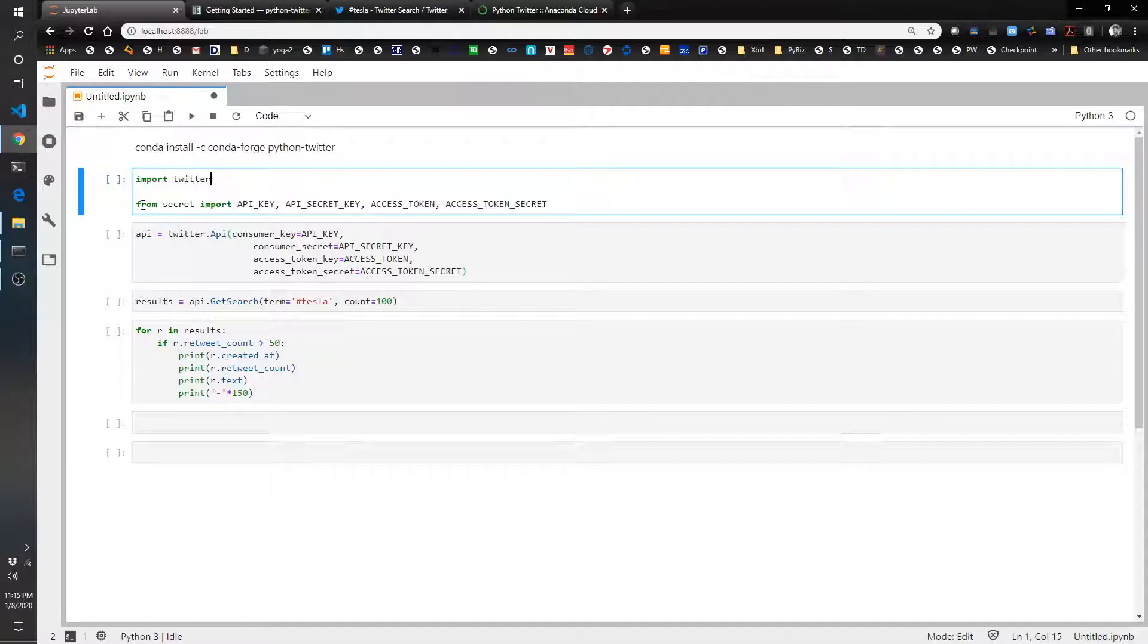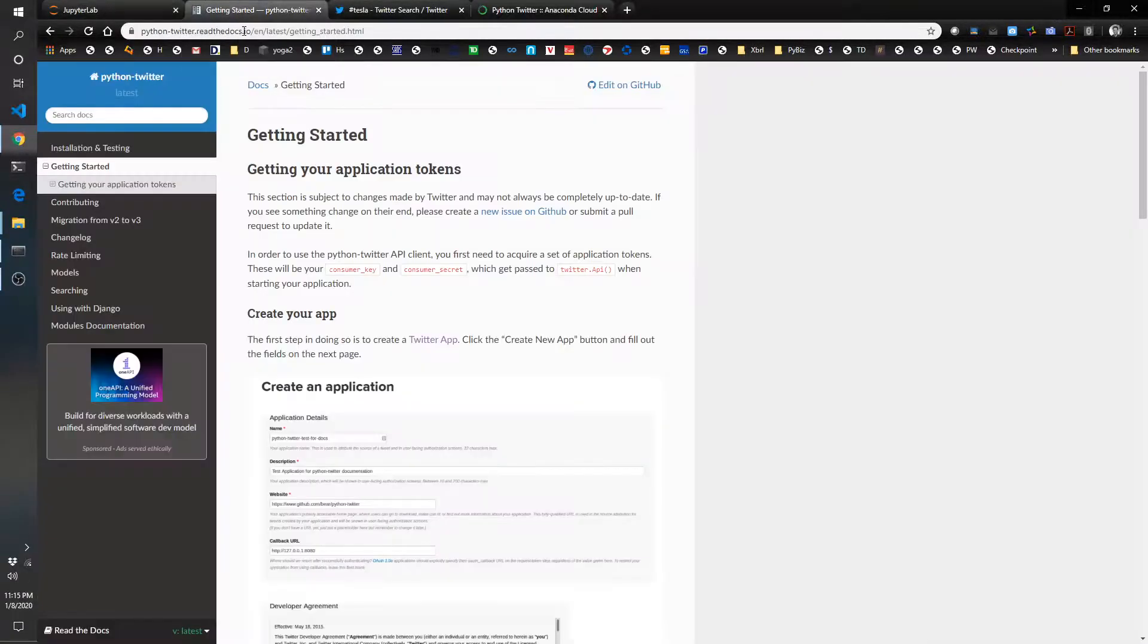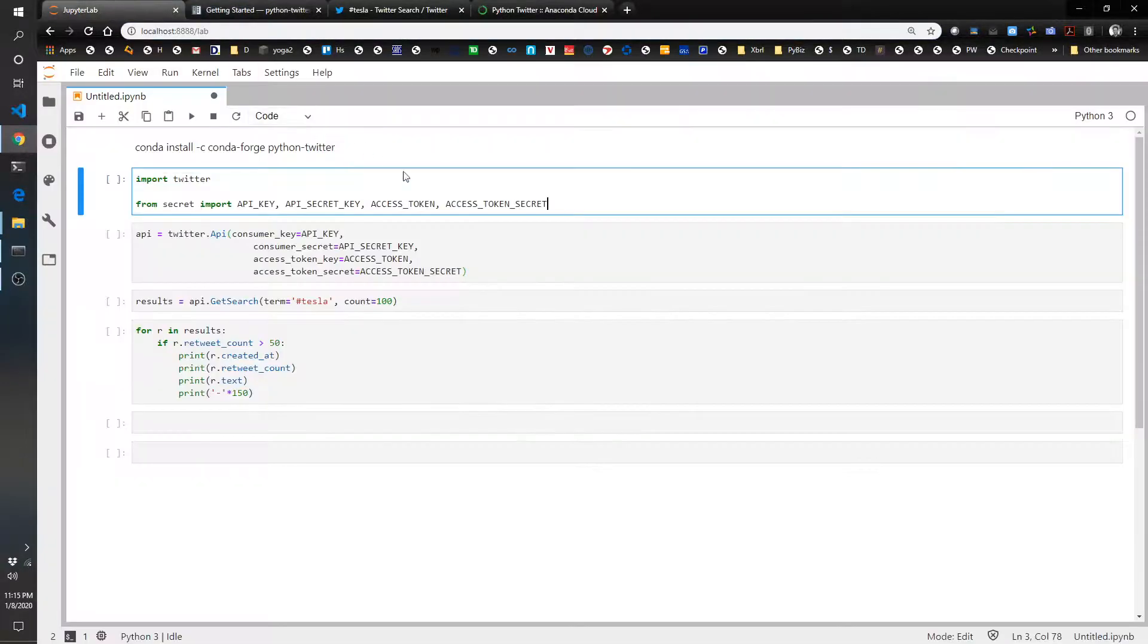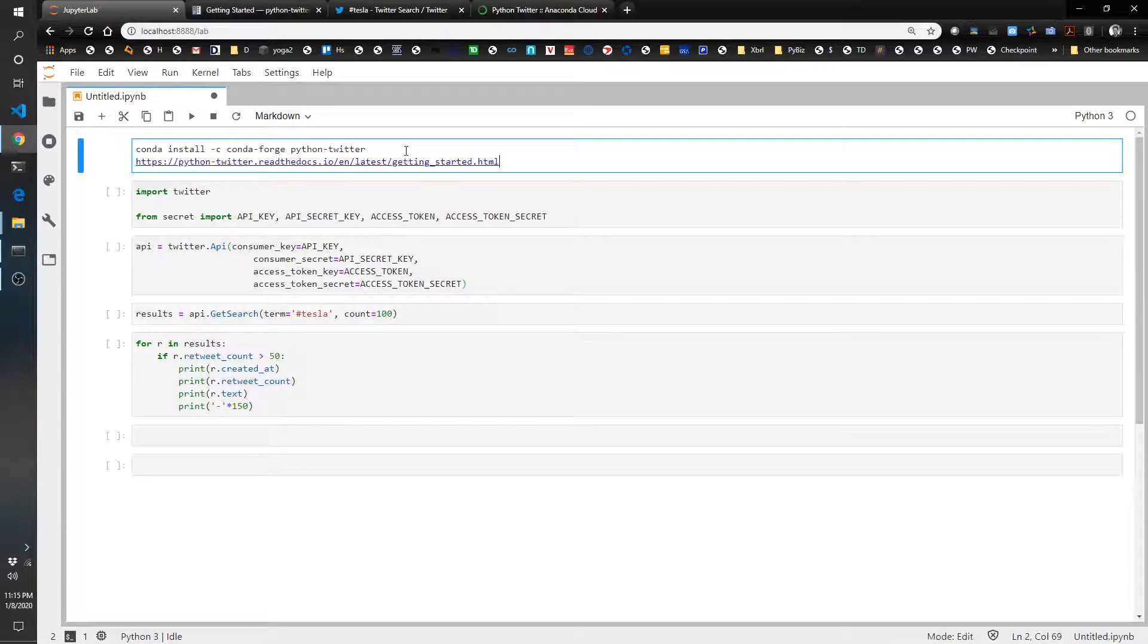There's a second piece that takes a little bit of time, but it's not that hard. You actually have to go into your Twitter account and follow the instructions here on this page. And I'll save this in the code as well.